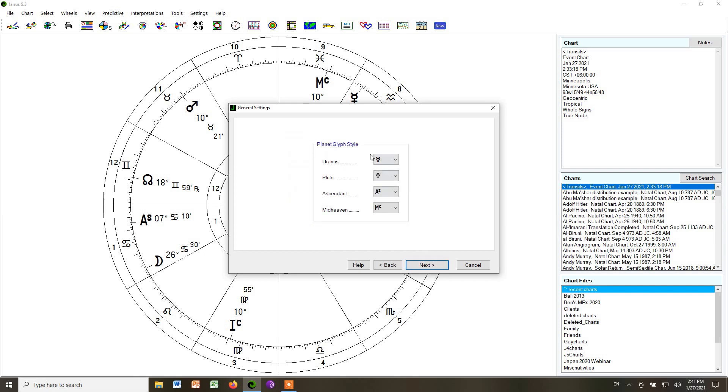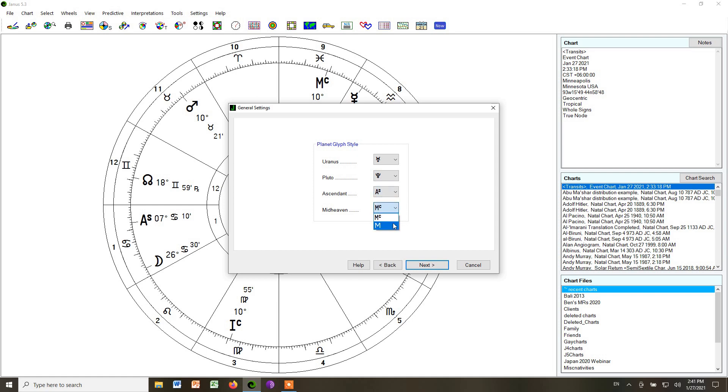And we choose the glyphs we want to use for Uranus and Pluto, because some countries do it differently. We're not even going to use those, so it doesn't matter what you choose. And then for ascendant, you can choose either A or AS, and same with the midheaven.